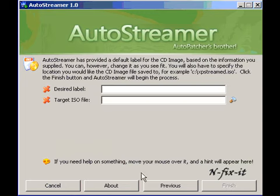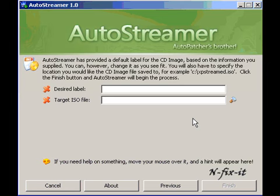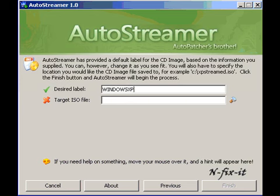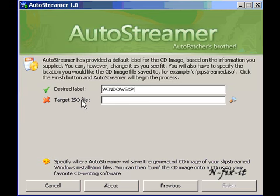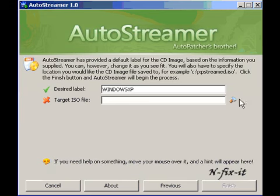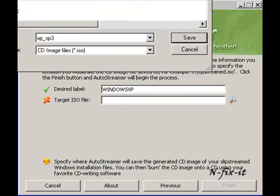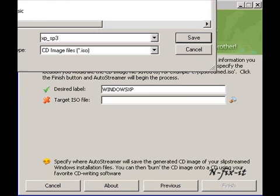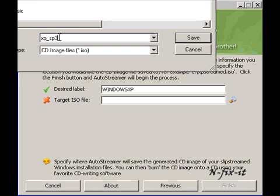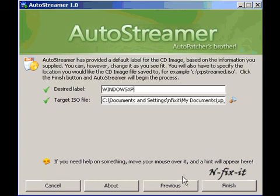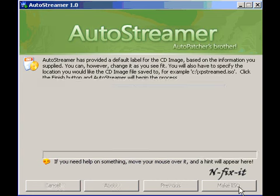Select OK, then we're going to select Next. Now it tells you AutoStreamer has provided a default label for your CD image based on the information you supplied. You can however change it if you see fit. What we're going to do is change the desired label to Windows XP. It asks you where you want to place the ISO image at. What we'll do is just let it go to My Documents and we'll give it the file name XP underscore Service Pack 3 and you select Save. This seems to be it. This is actually a real simple process, almost simpler than Nlite. You select Finish.